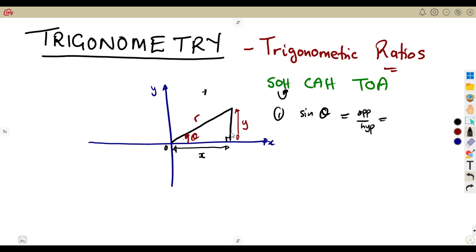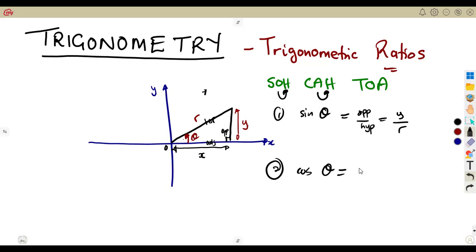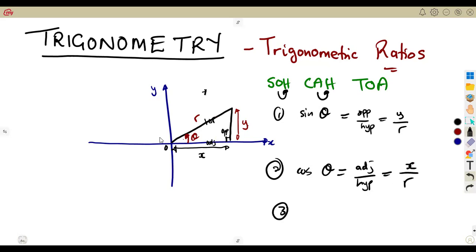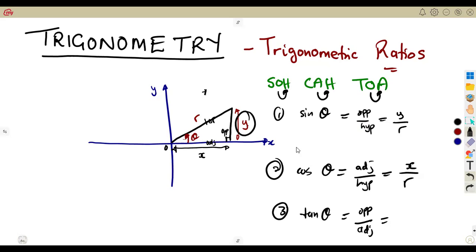According to our theta, this is your opposite, this is your adjacent, and you're talking about the hypotenuse. So opposite over hypotenuse, which is R — that gives the sine ratio. For cosine, it is adjacent over hypotenuse, meaning the cosine of theta is X over R. For tangent, it is opposite over adjacent, meaning the tangent of theta is Y over X.